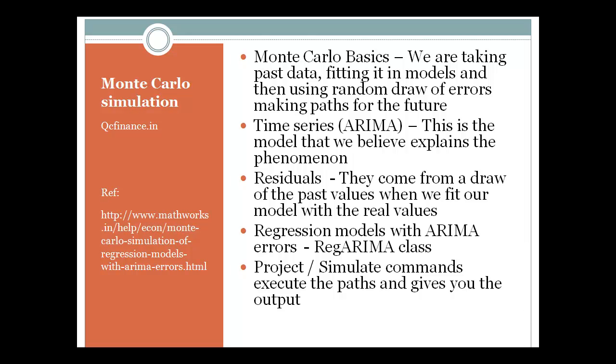You need to first look at what the Monte Carlo is so that you can understand what we are doing, what are the past values, what are the economic factors that describe the past values. Once you are done with that, you need to make sure that you develop an ARIMA equation. Now developing this ARIMA equation becomes an important thing.